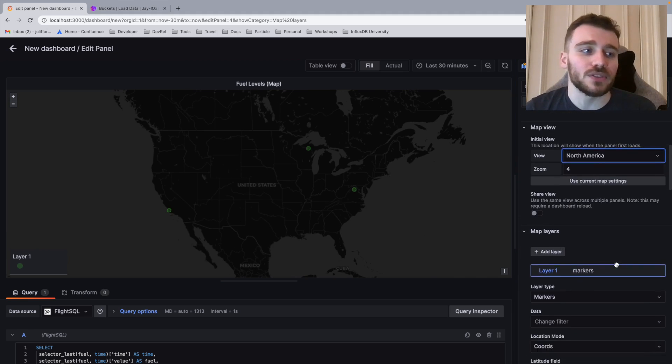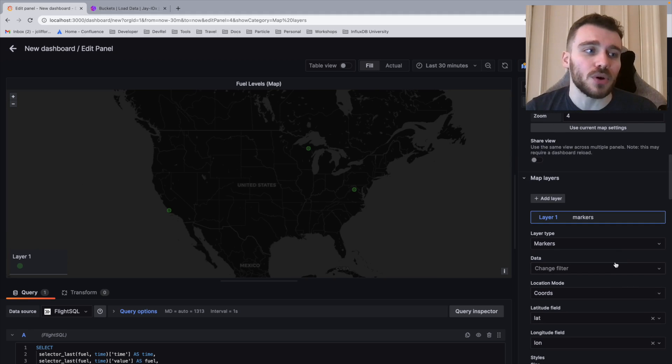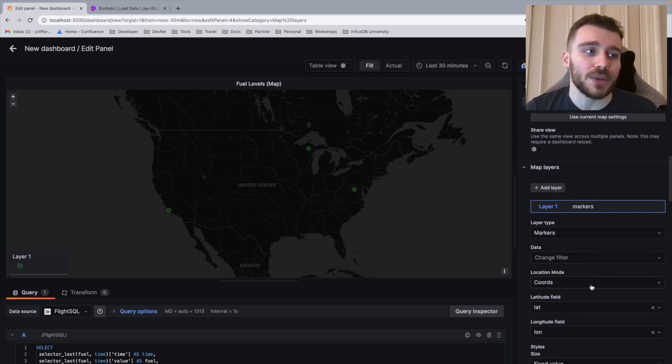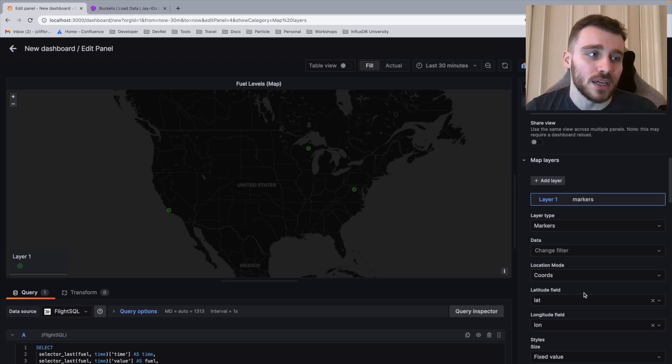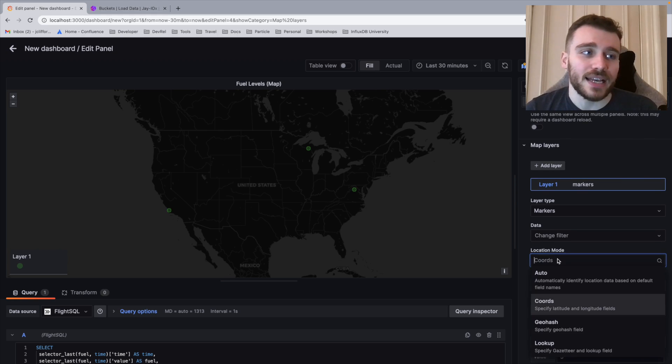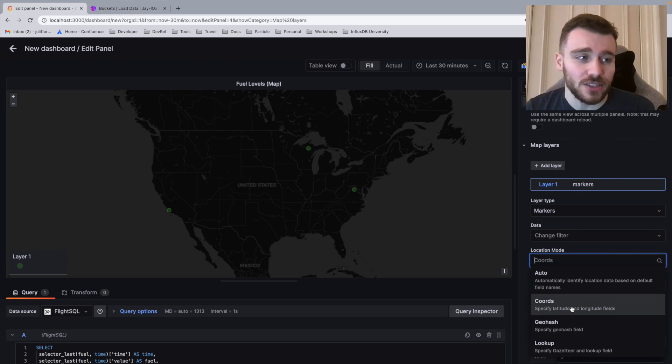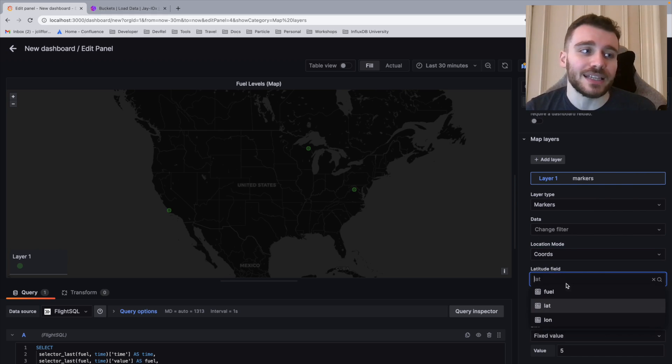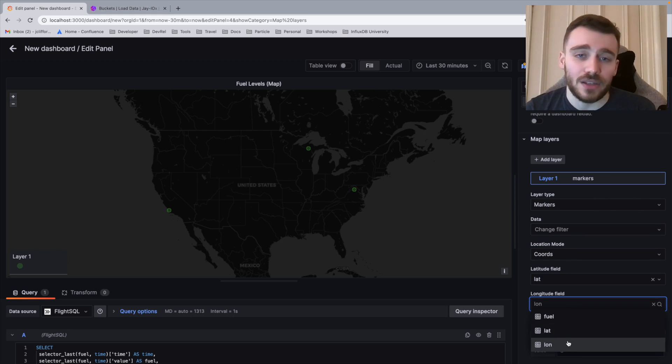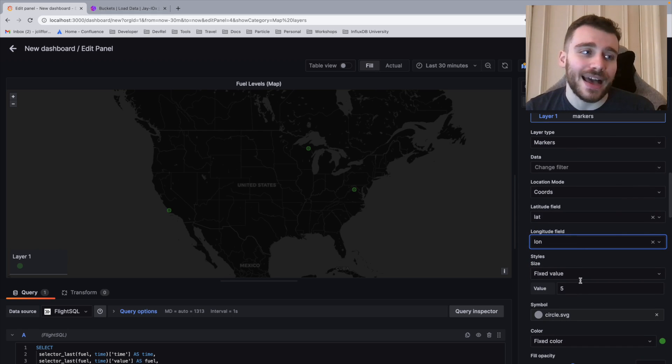The next thing that we're going to do is scroll down and we're going to define our latitude and longitude fields. In this case, we're going to select coordinates from location mode. Then we're going to select lat and long as our columns to take our coordinates from.